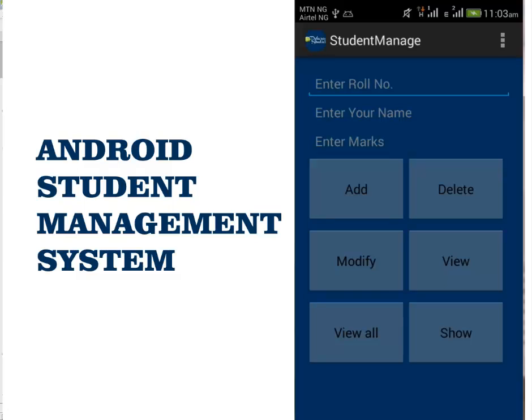This is a simple student management system that takes up students' data like roll number, name, and the marks of a subject. Users of this app have access to add, modify, delete, and view data. This application was made possible using the SQLite database in Android, and different queries are issued to carry out different data input and output processes.